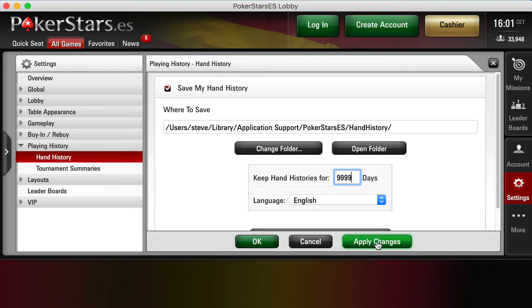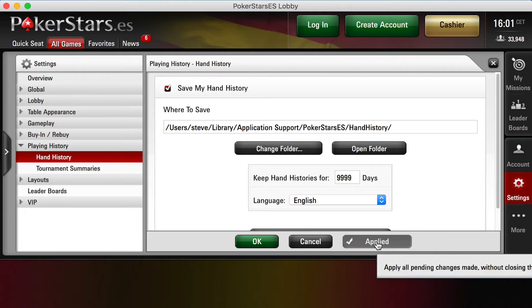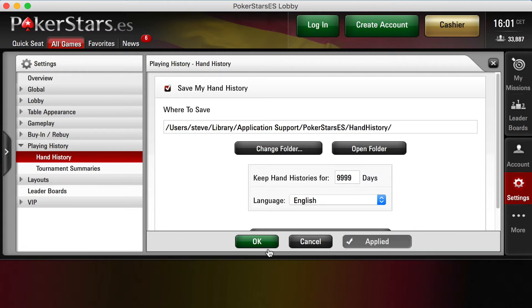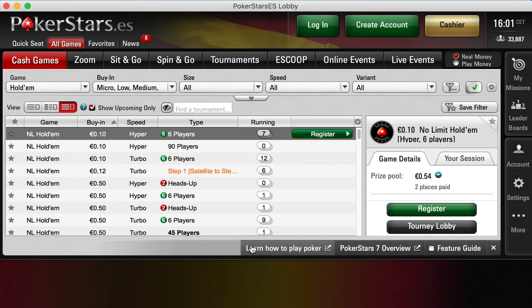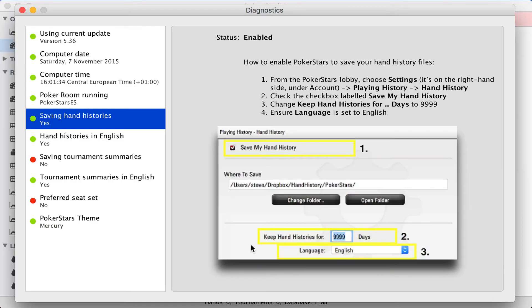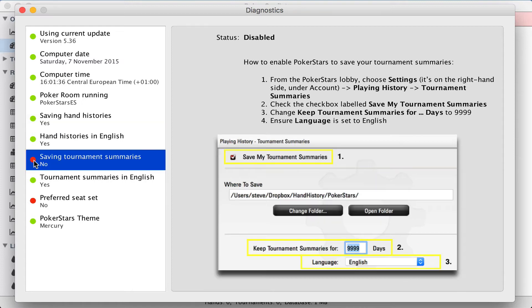So I'm going to click apply changes and OK. Let's go back to Poker Copilot. And the light's turned from red to green. So we'll go down and find the next red light.